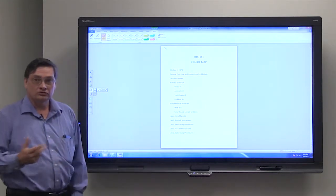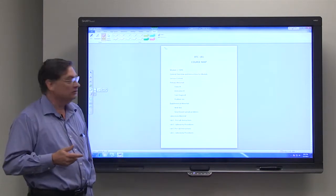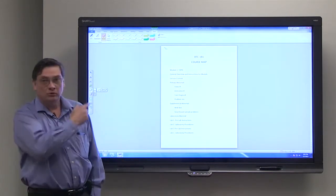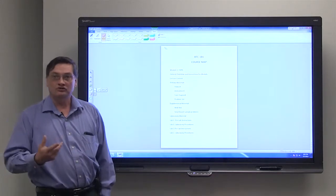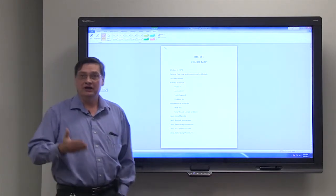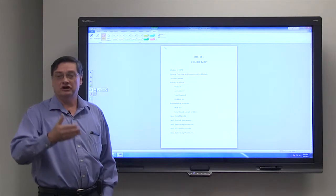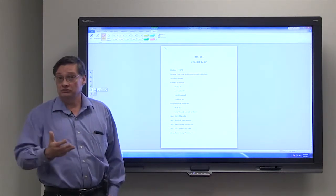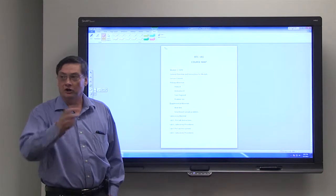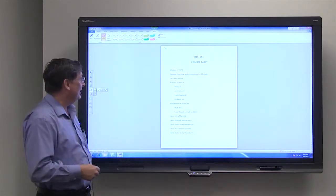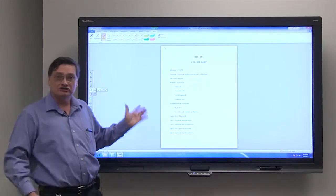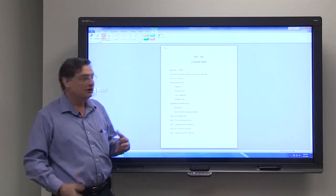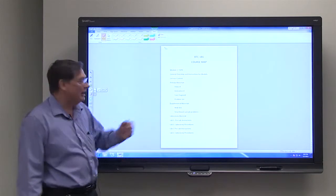And an important tool for your success in going through the course will be what we're calling here the BTC 181 course map. It's kind of like a roadmap through those modules. They will give you instructions on what you should do first, in the order that you need to go, and what the requirements are for that module. And I have here just a generic general outline of what the roadmap might look like for a given module.